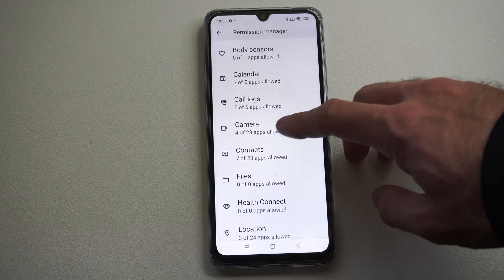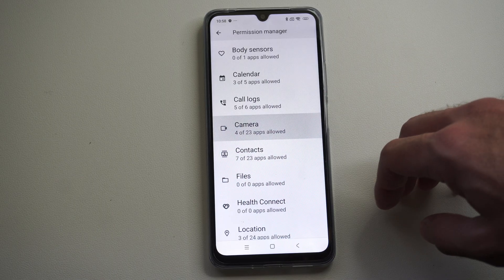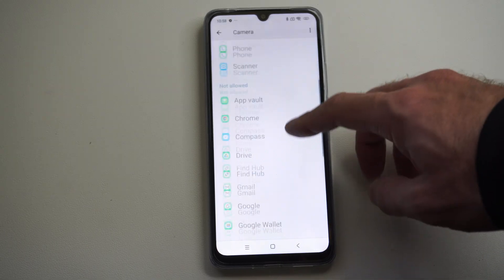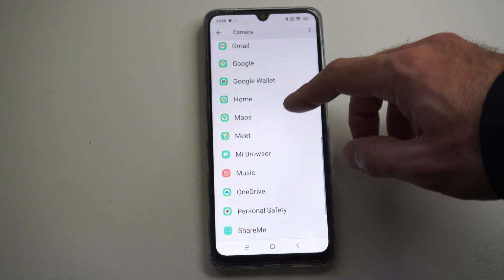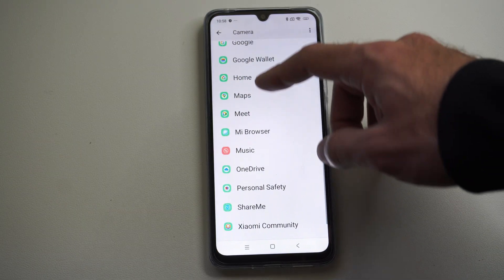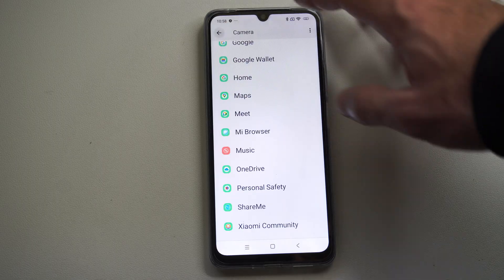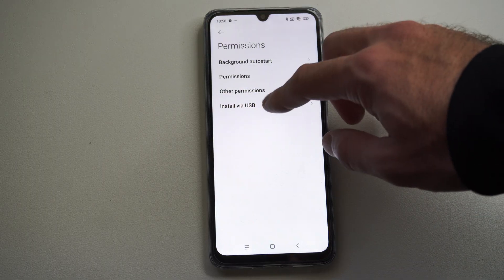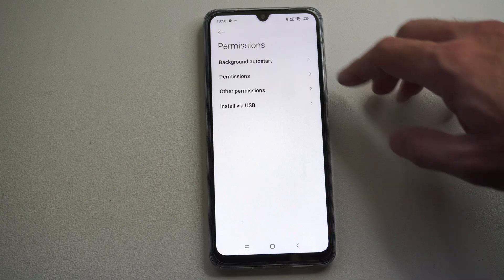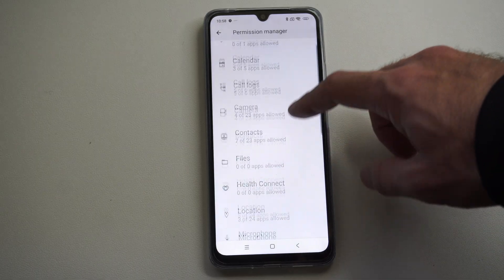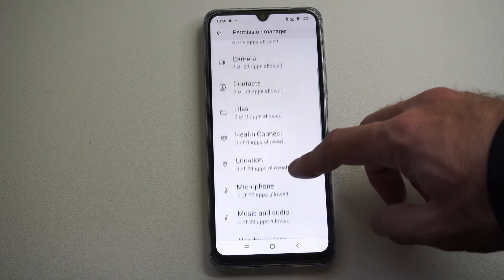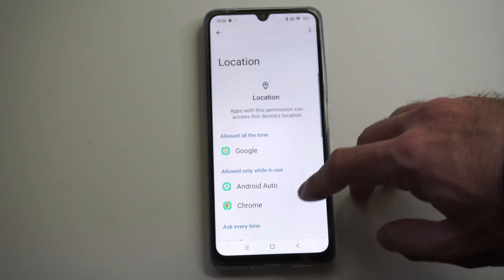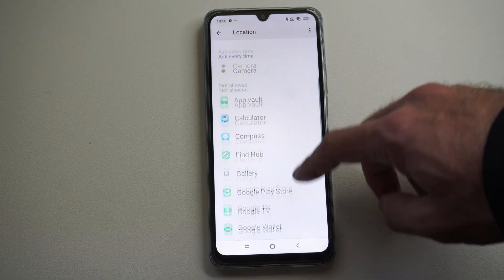Going down, maybe you have to give permission for your camera. Just go to this, and then you have to choose the application you want to allow — it could be like Google Maps or something like that. Or maybe you download an application and you have to give location permissions. Sometimes you get like location spoofing apps, so go down to Locations.